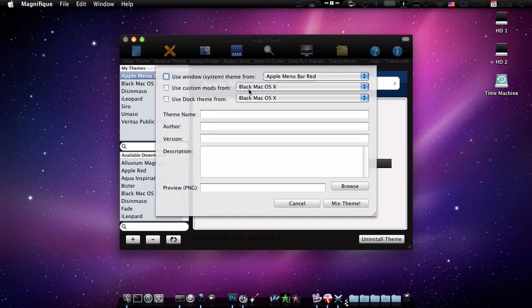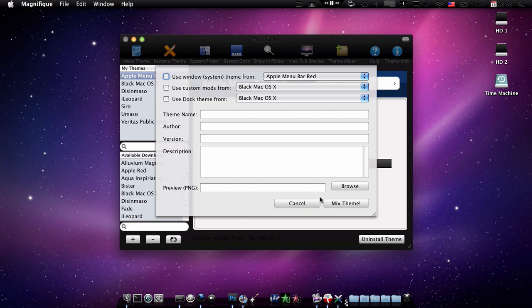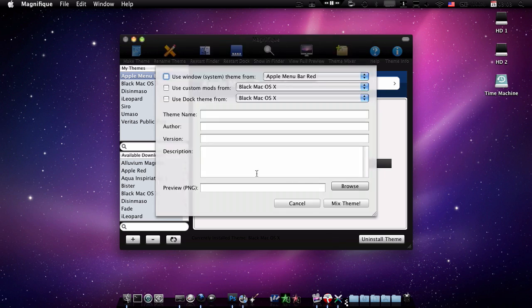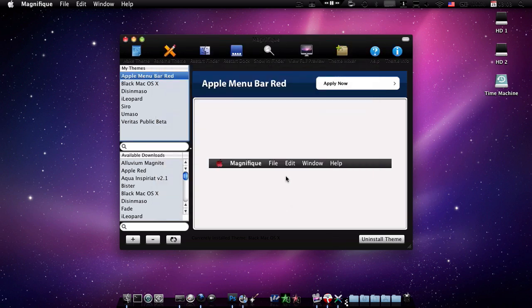The dock theme, you can take a dock theme from any theme that you have and mix it with like a system theme and a custom mod. And you can title it and everything. And once you've done it you can take a snapshot of it and apply it to the preview of this theme that you just made. So like you take a snapshot and you select that PNG. So that's all about the toolbar.